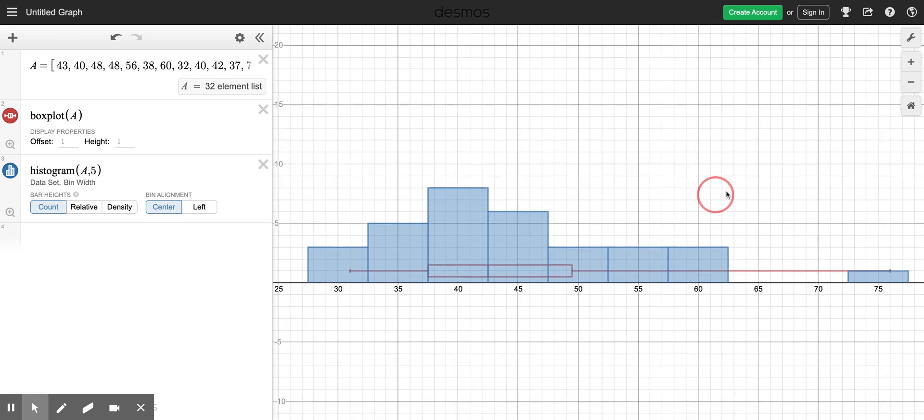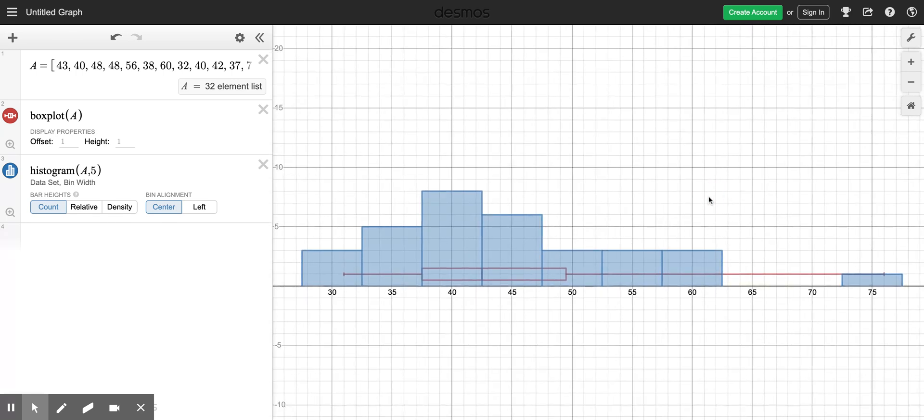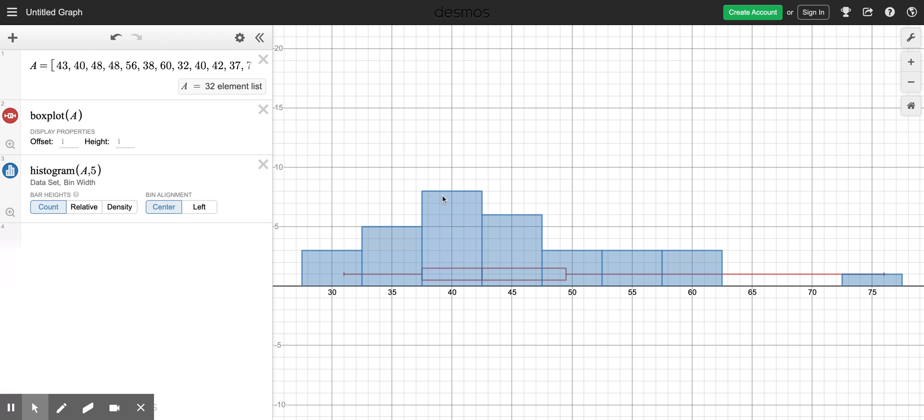So now you can see on my histogram here that a lot of the people who won an Oscar are in this group here that are somewhere around 40 years old. It's a five year age gap there, so between 37 and a half and 42 and a half. That's where the most people that have won the Oscar for best actor fit into if I make the bin width five years.